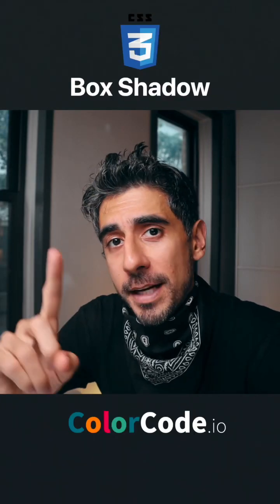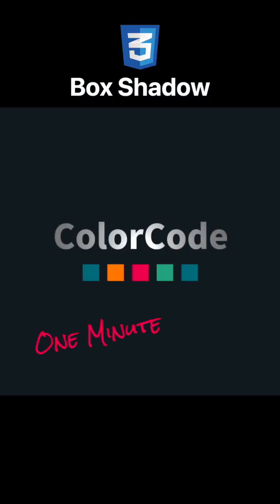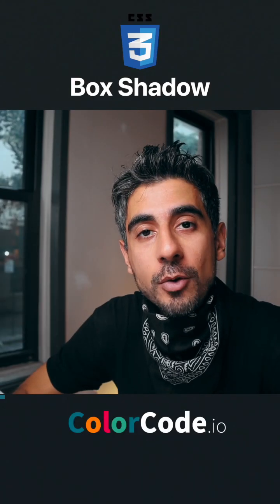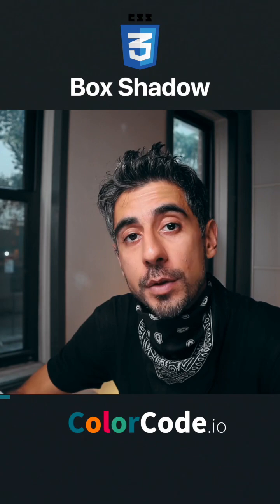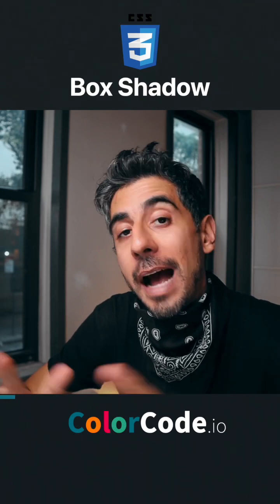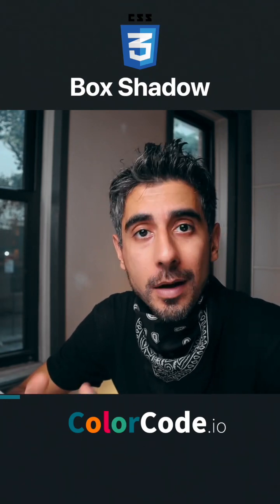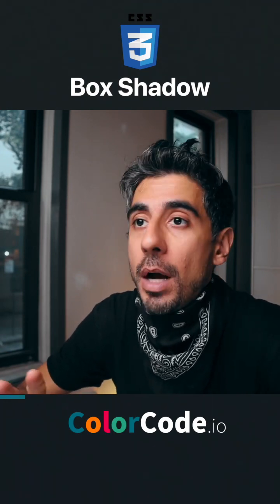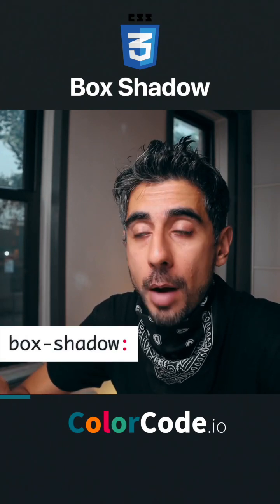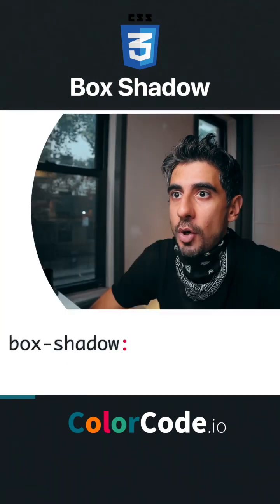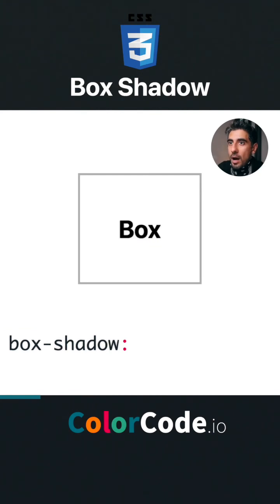CSS box shadow in one minute. You can use box shadow to draw shadows for your element on the outside or on the inside. Box shadow has a bunch of properties. Let me show you, starting with the horizontal offset.